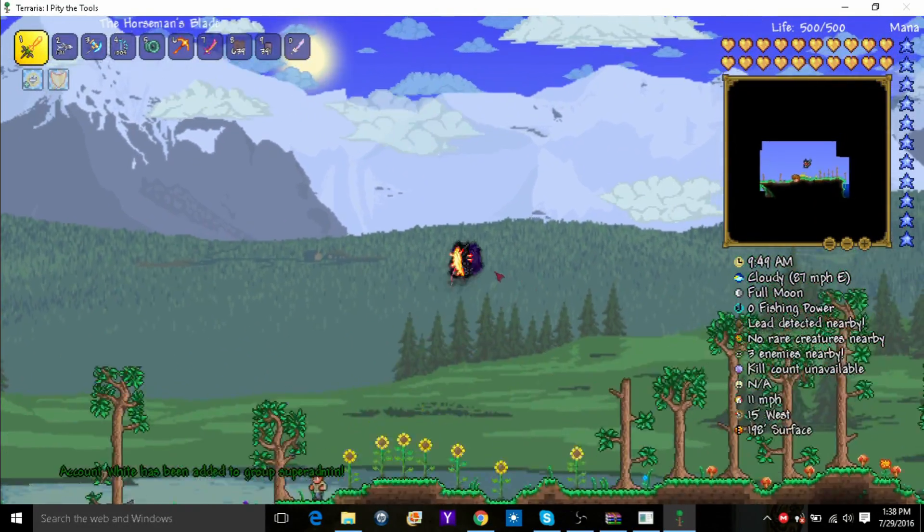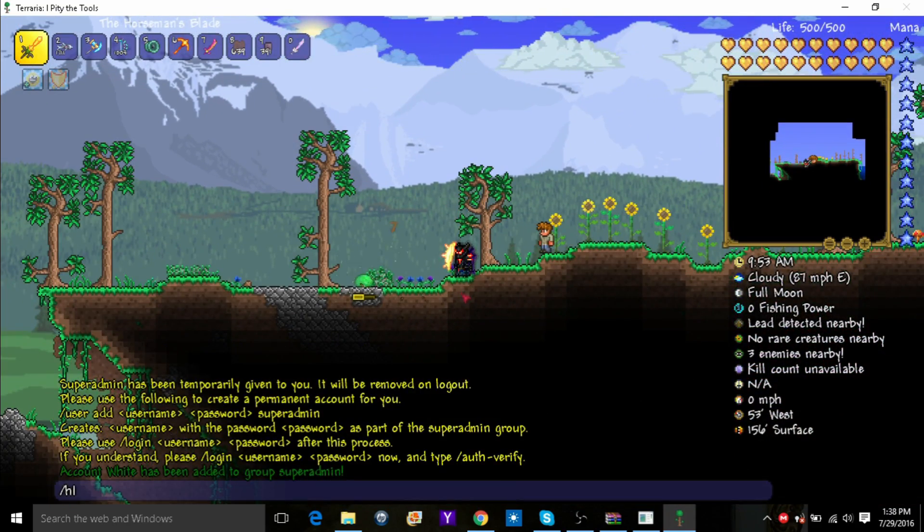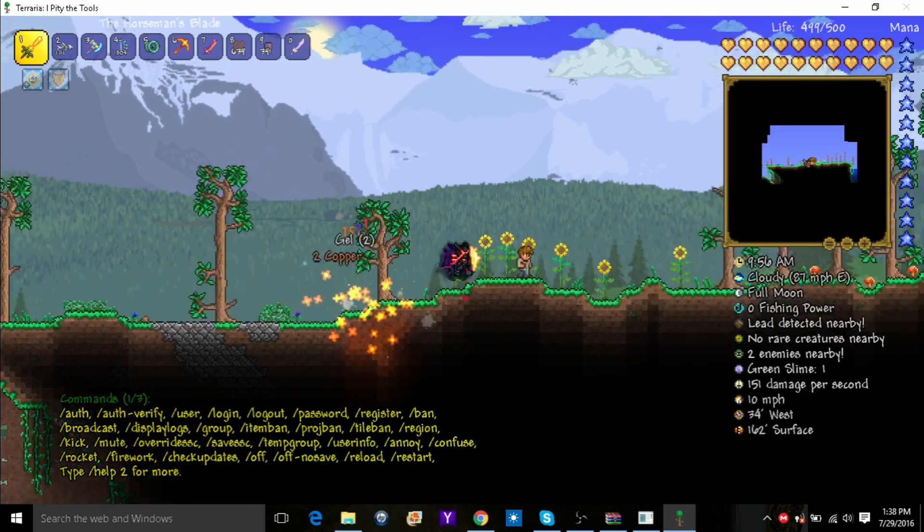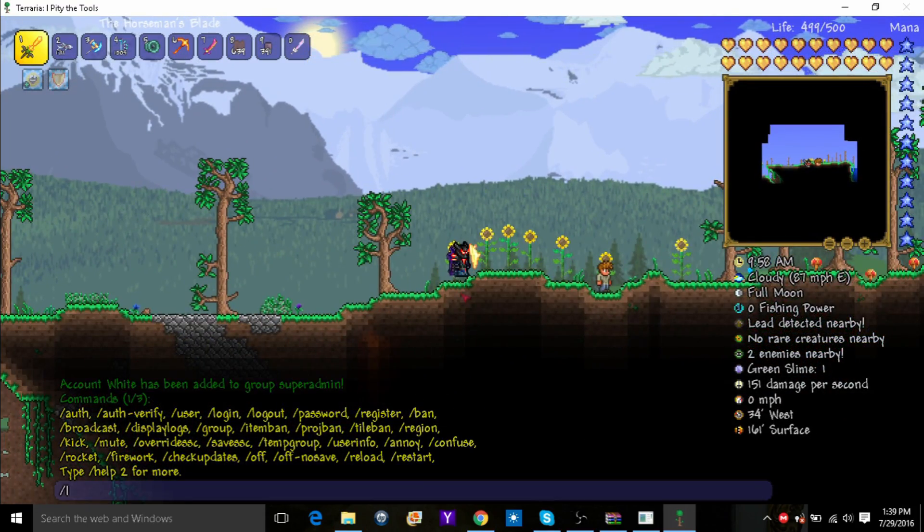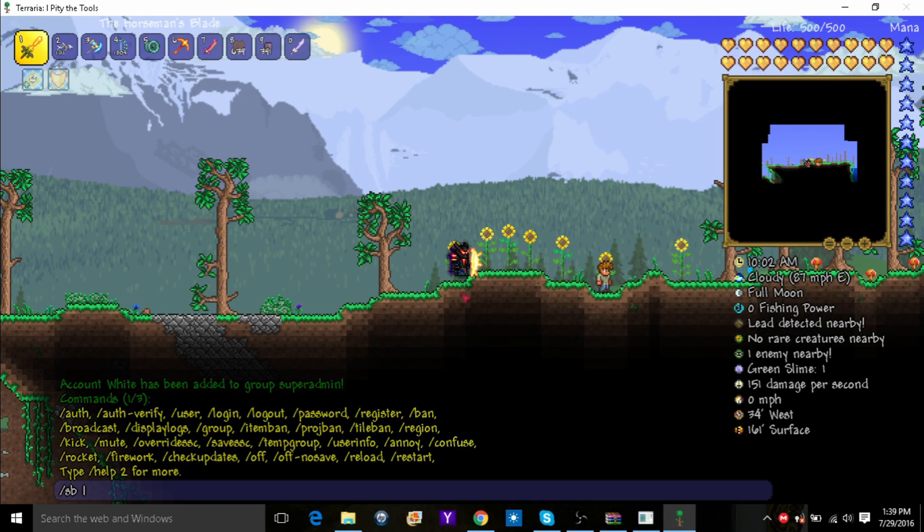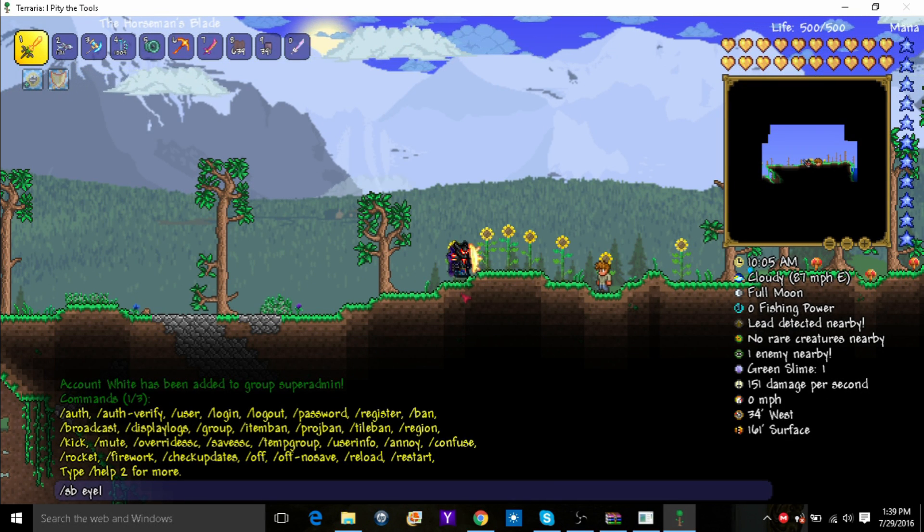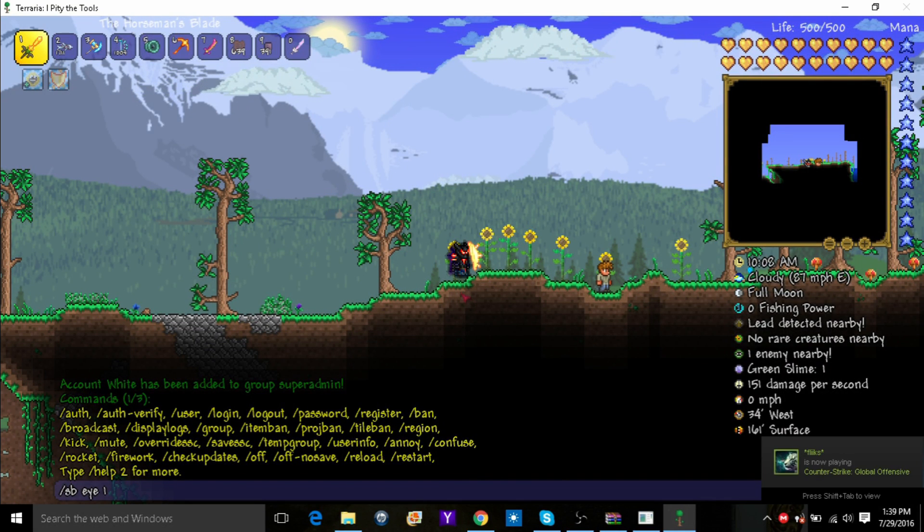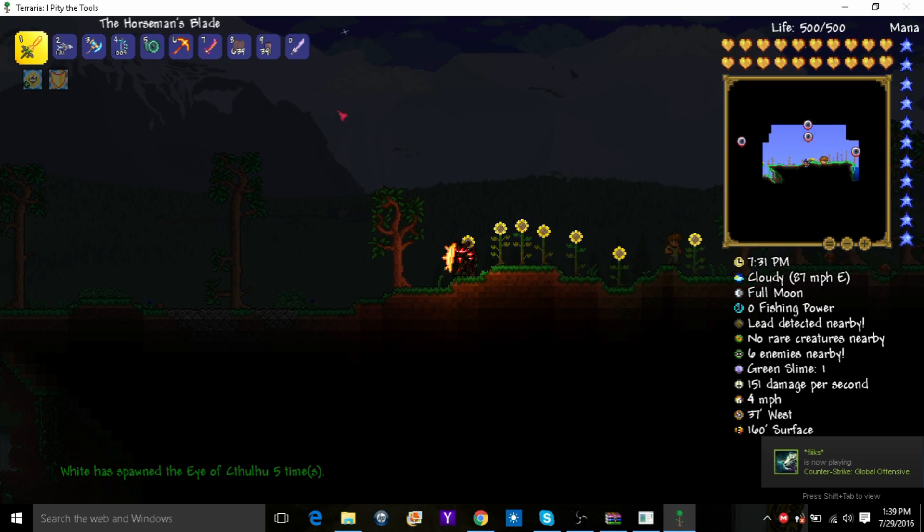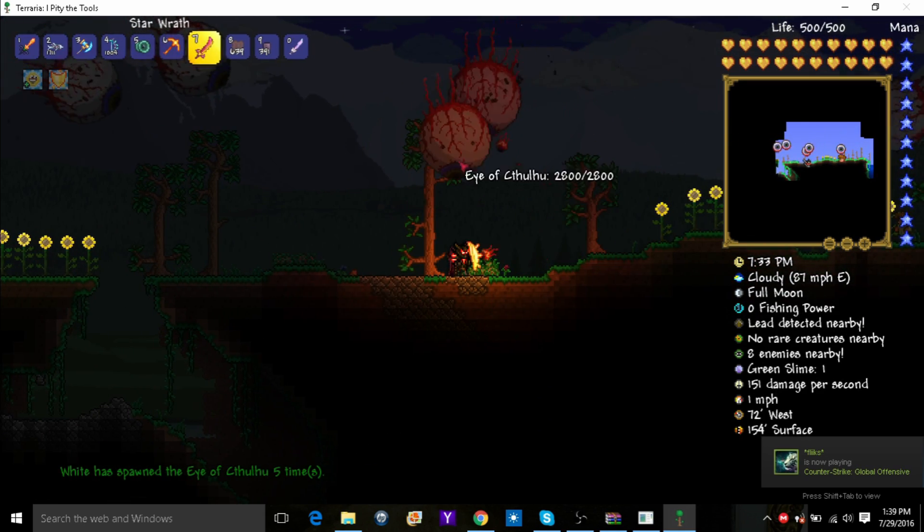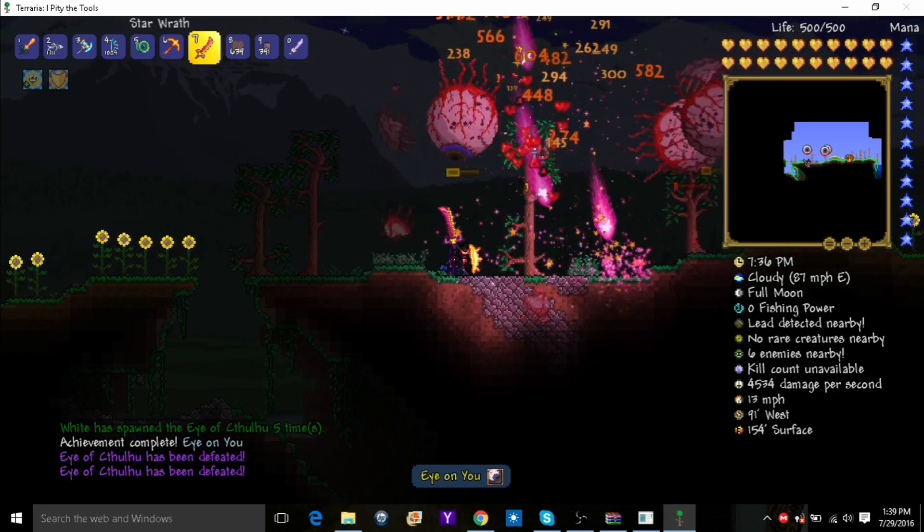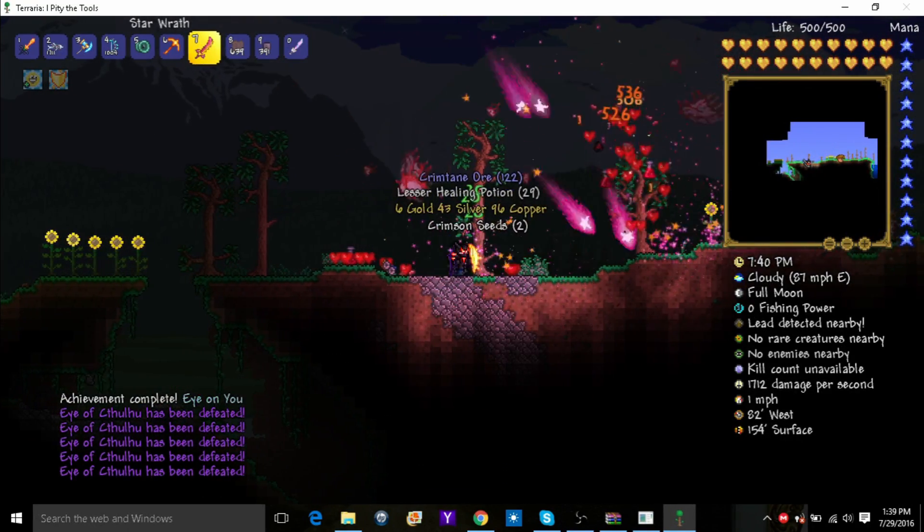So now you can type in a lot of commands. You can type in slash help and you'll find all the commands. Now some of the ones I like are sb which is spawn boss, and then you can do like the eye of Cthulhu which is the eye. Then you can put how many you want to spawn. And there are a bunch of commands you can put in like this.